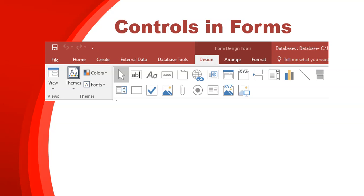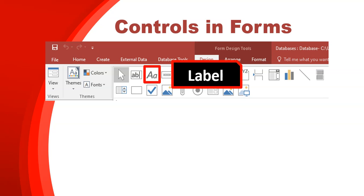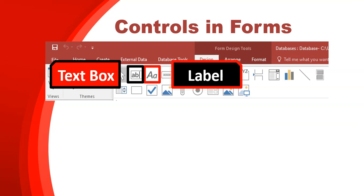If you look at the top under Design for Form Controls, you can see all these different controls that you can use. You can click on them and add them to your form to add extra features. Like we did in the previous video, we added a whole bunch of fields. If you left out some fields and wanted to add them again, you could use the label to put in the name of the field, and then use a text box to put in the data. The text box can also be used for other things like formulas or calculations.